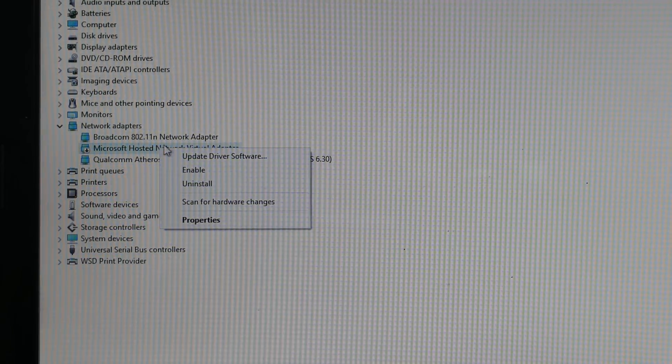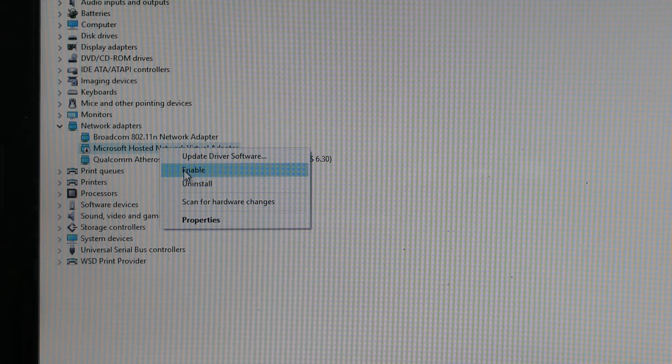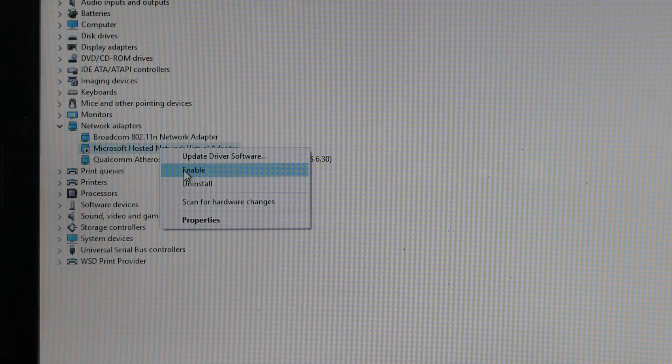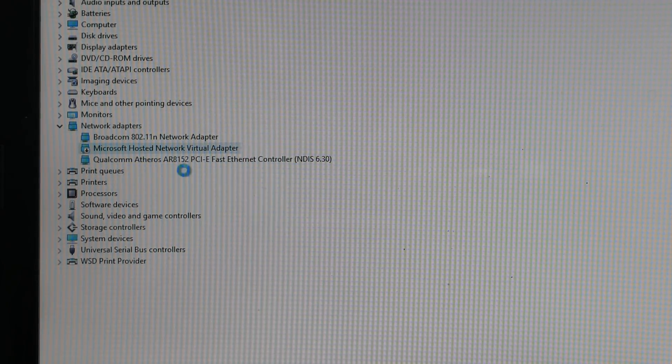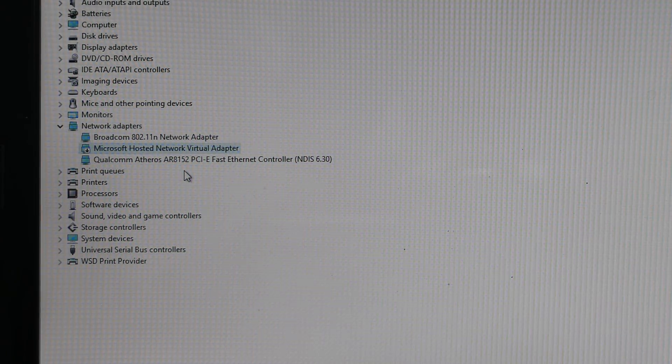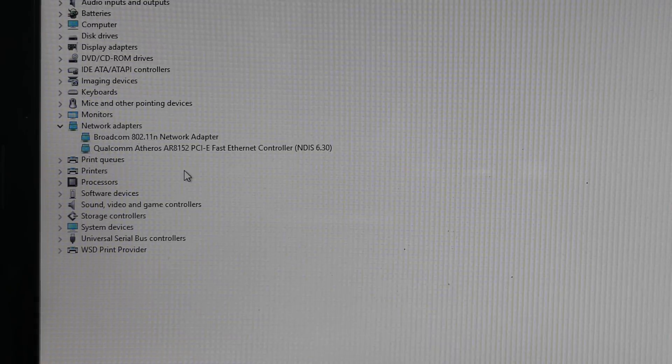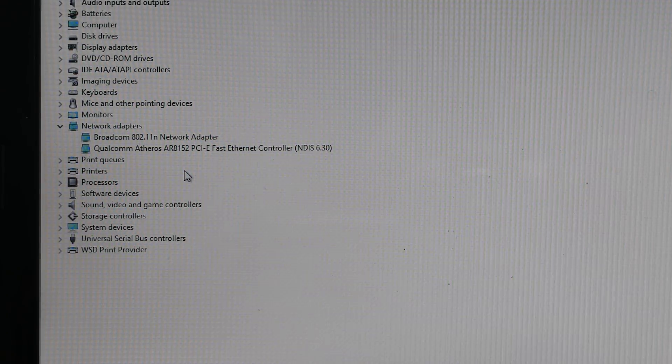Now that you know your driver is supported, go to Device Manager and make sure that Microsoft Host Adapter is enabled. If you don't see it, check Show Hidden Devices from the View menu. Finally, go back to your Command Prompt and enter the following.